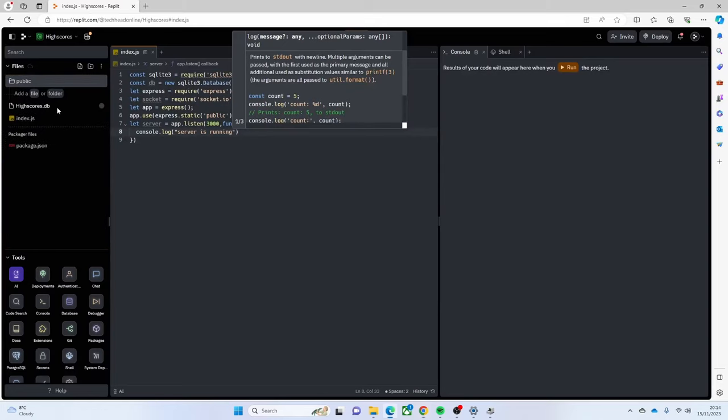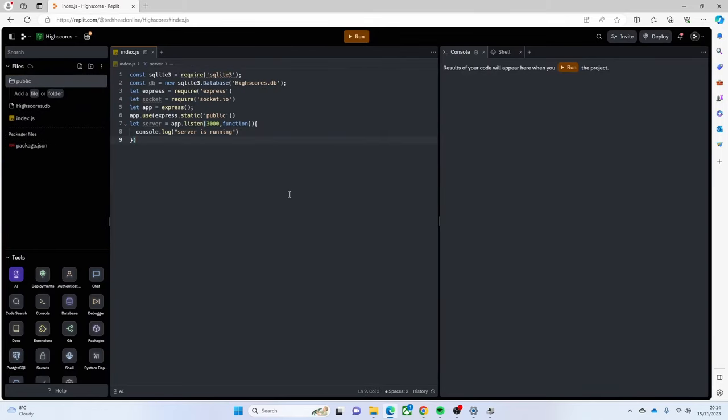I've also got this `high_scores.db` file which I'm going to go through later on. Essentially it just has an id, a name, and a value - that is our database. It's just going to allow us to put in a score and a name.